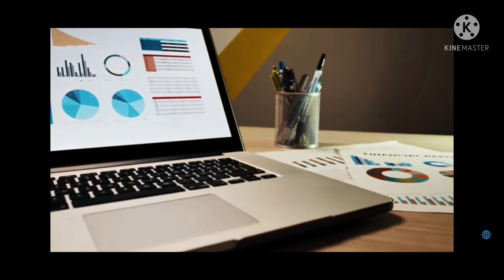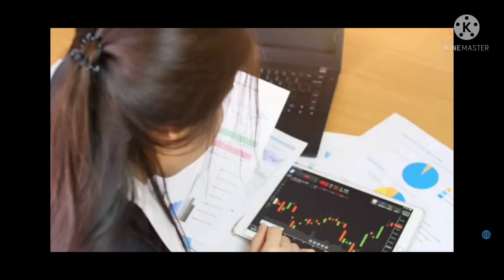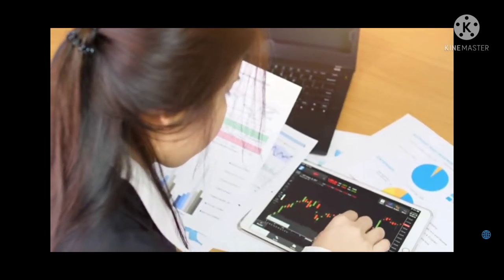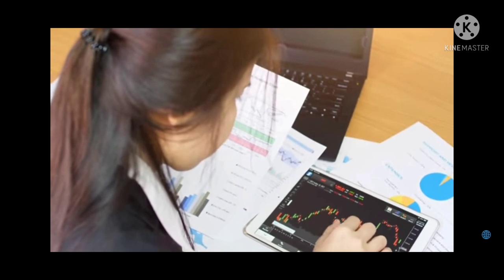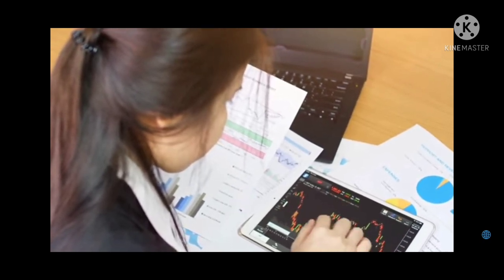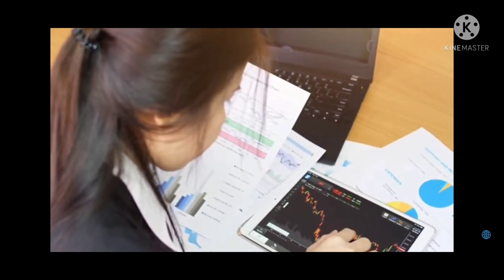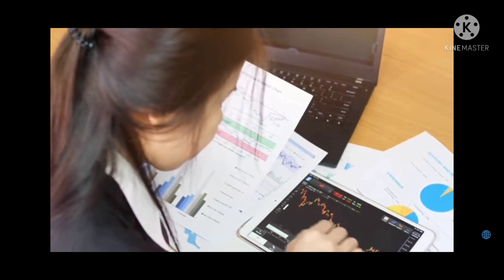Dubbed as head and shoulders, H&S, the pattern develops when an asset forms three peaks atop a common baseline. The outside peaks, known as shoulders, are close in height, while the middle one, called the head, is the highest.